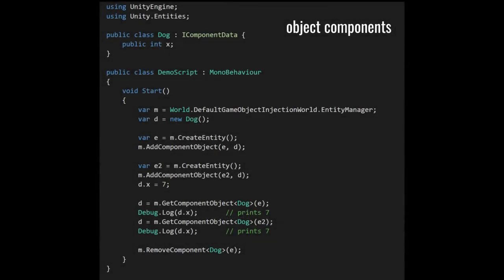Object components are pretty much what they sound like. With version 0.2 of the entities package, you can now have classes that implement the IComponentData interface, and this defines a component type which you add to your entities with a special method, addComponentObject. Because these components are instances of classes, they are managed objects and so are not directly stored within the chunks. For each object component type, there is an array that holds all of the object component values of that type, and what gets actually stored in the entity is just an index into this array.